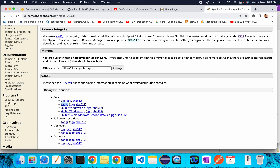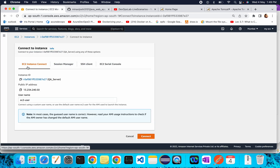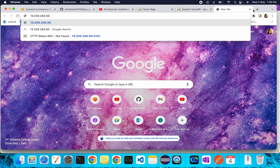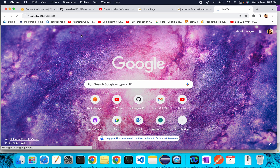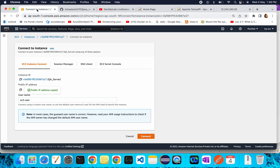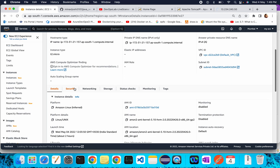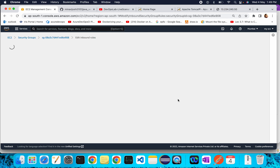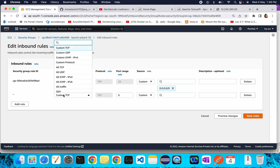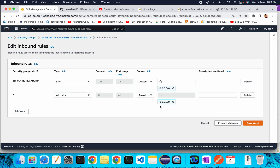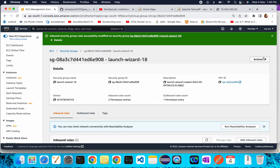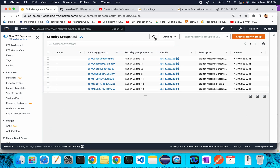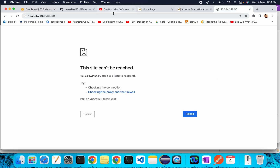Now go to your browser. Copy the public IP of your EC2 instance and try to access Tomcat on port 8080 — the default Tomcat port. It's not accessible yet because we haven't opened the HTTP port. Go to your EC2 instance, go to Security Groups, and add an inbound rule. For now I'm allowing all traffic from anywhere. Save the rule.